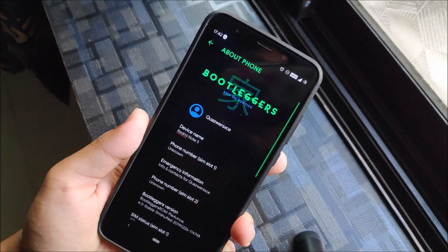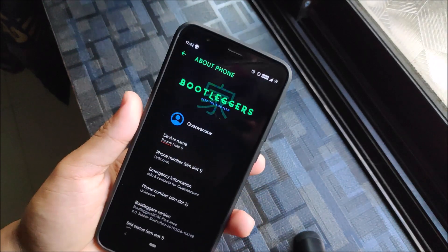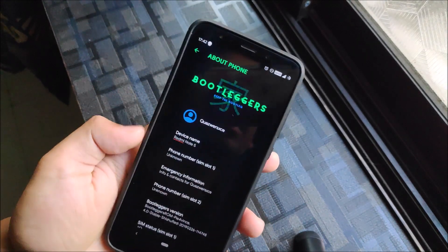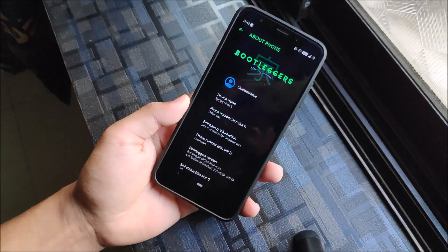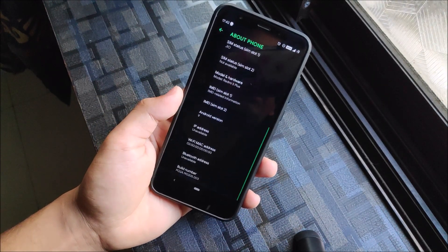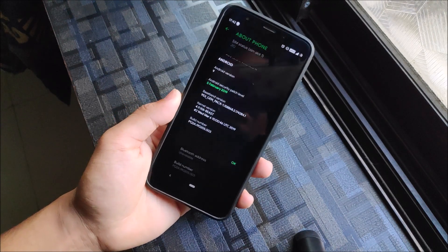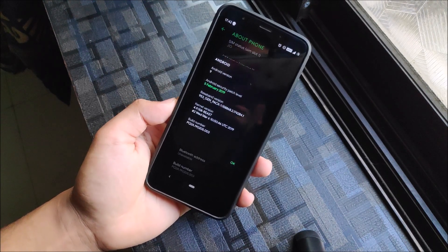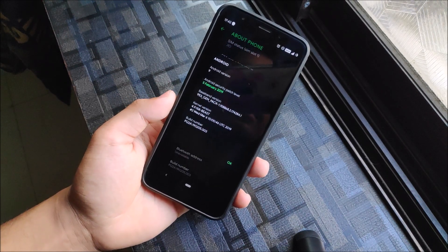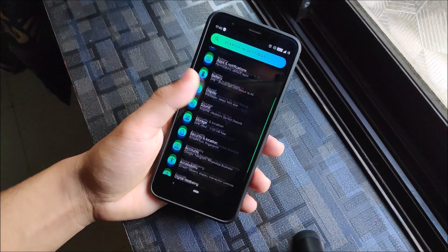Going into About Phone, you get the Bootleggers logo which changes color according to the accent. You can see the device name — Redmi Note 5, Android version 9 — and we have the 4.9.158 Beast Kernel.